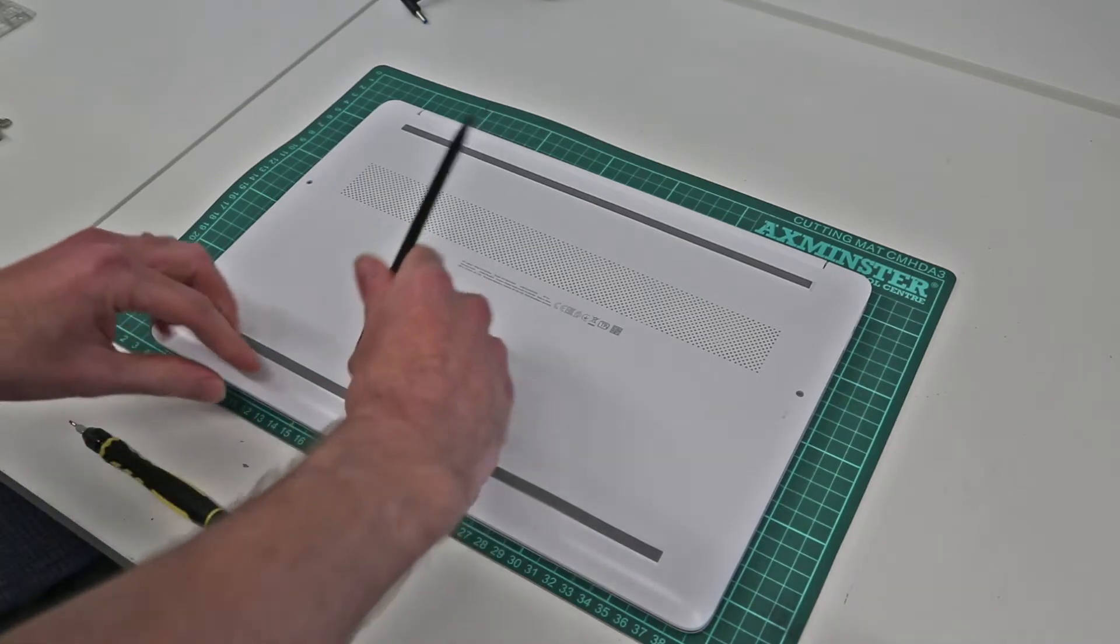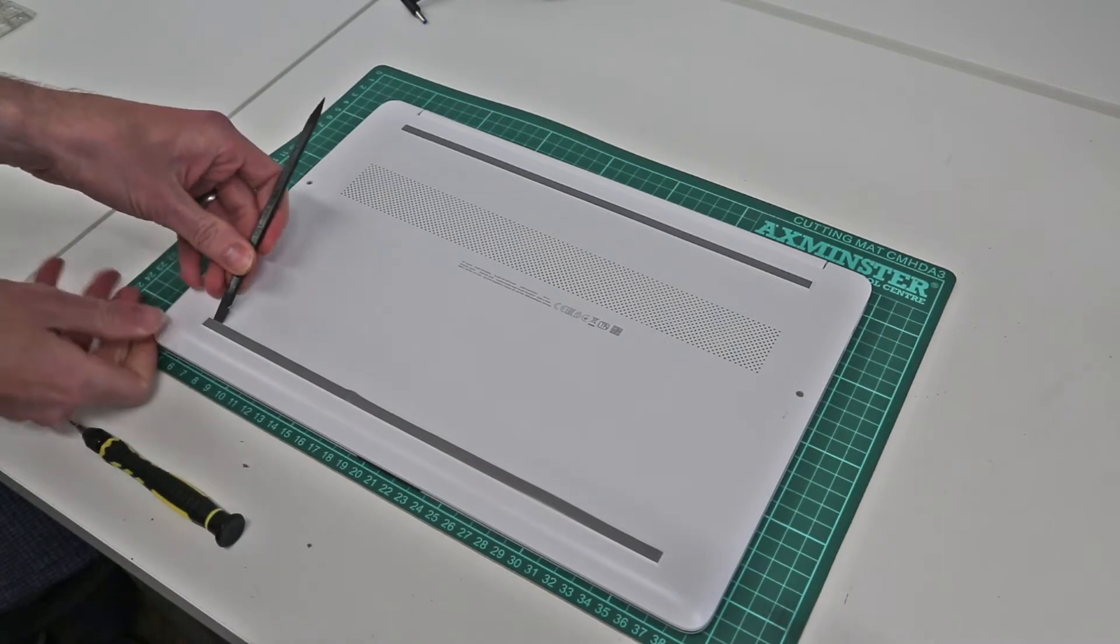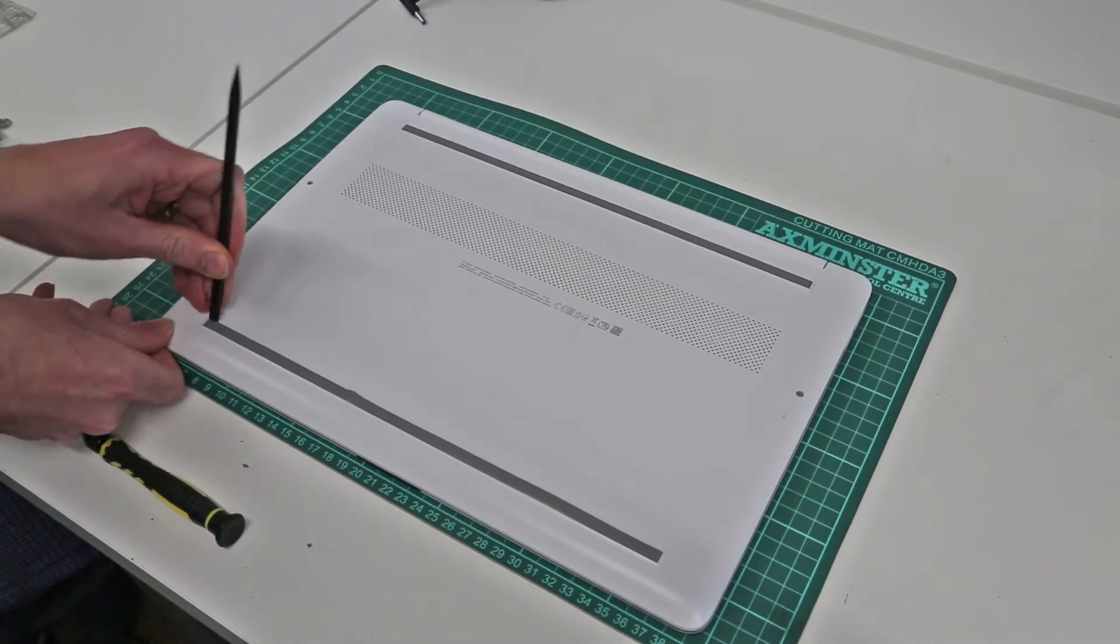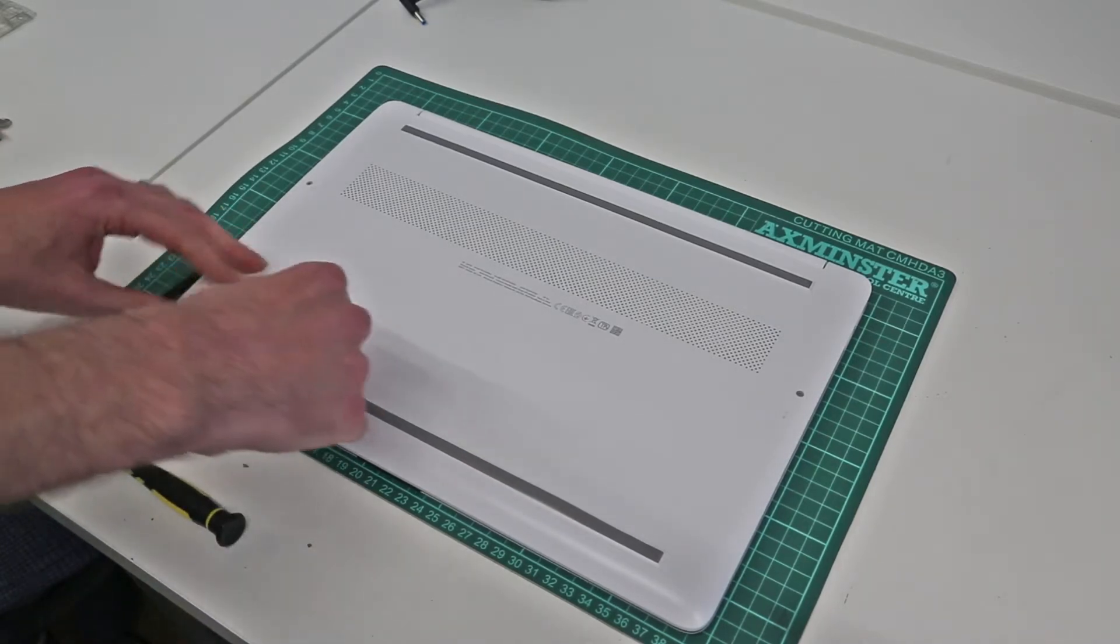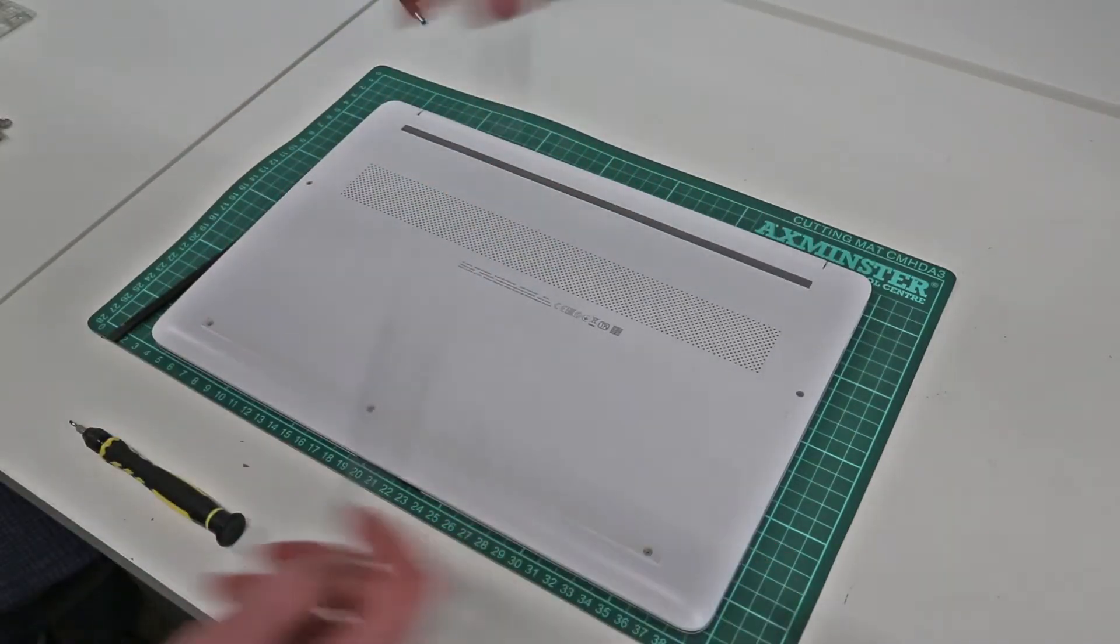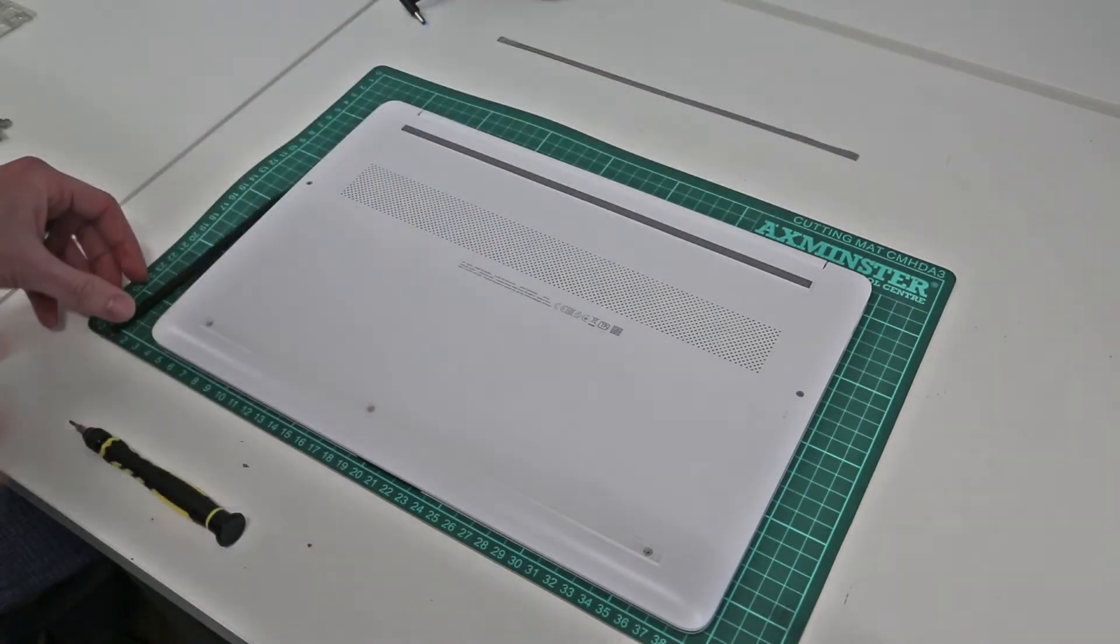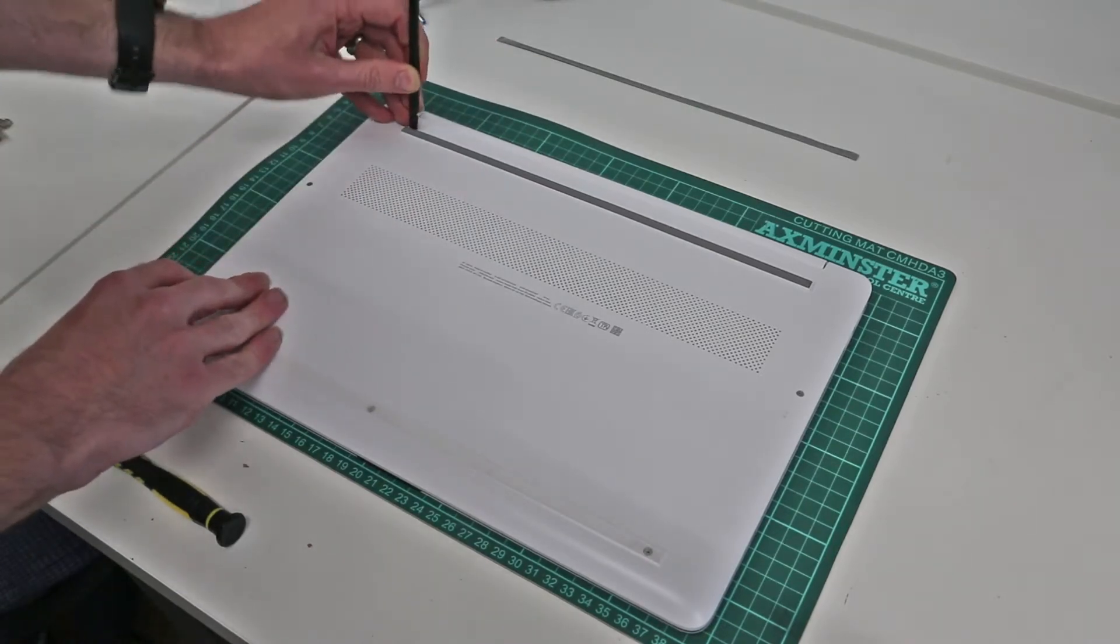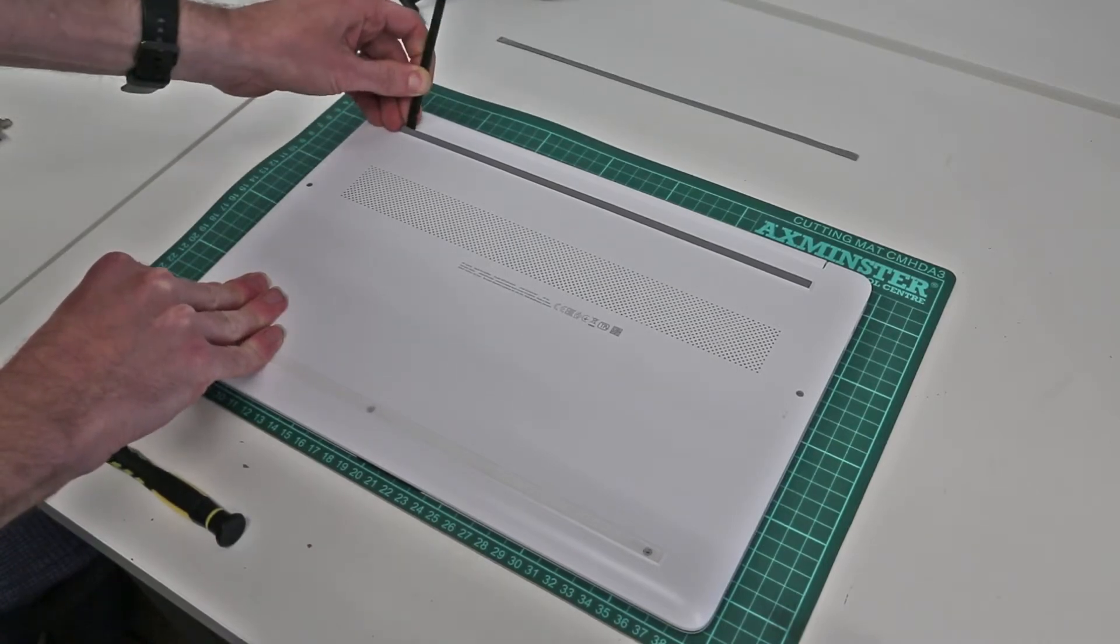Now this machine has a few hidden screws, so what we're going to do is take our pry tool—doing this left-handed to give a better view—and peel out this rubber strip on the base.